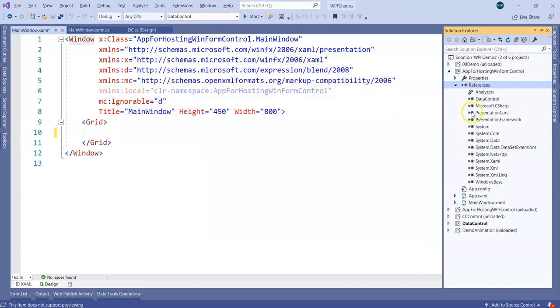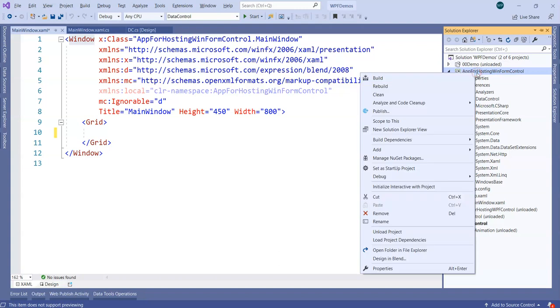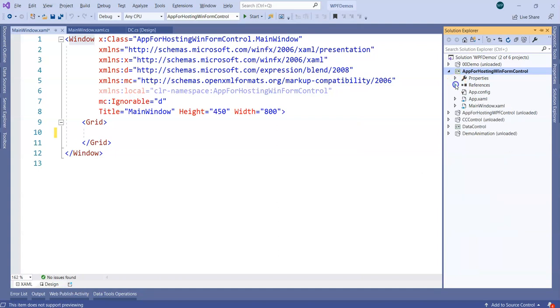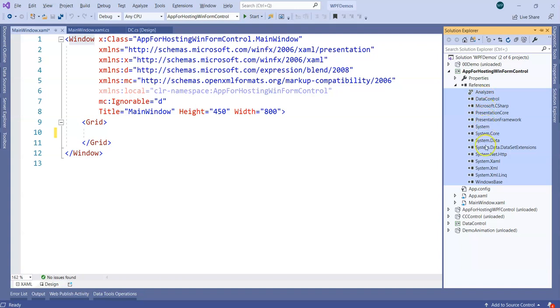Now you will see the data control library is added into the WPF application. I'm going to set this as a startup project. By default, only the library is added, nothing else as of now. We have got certain references and one analyzer here, so all in all we have components added over here.